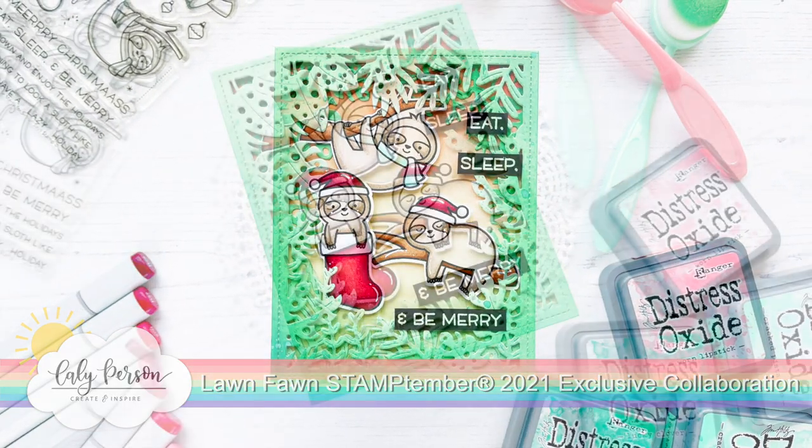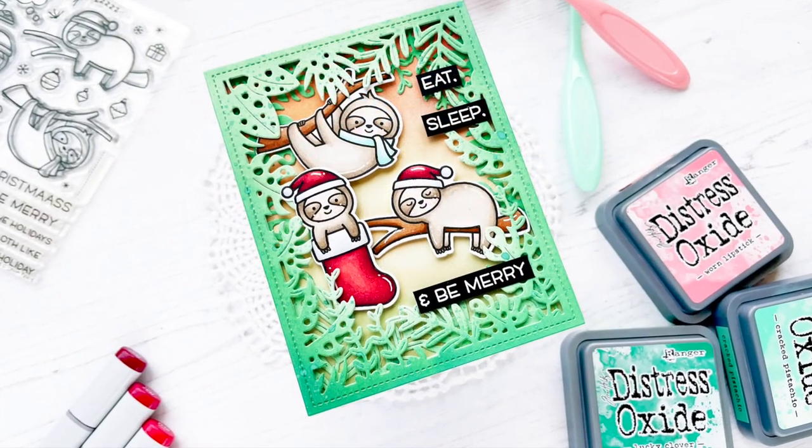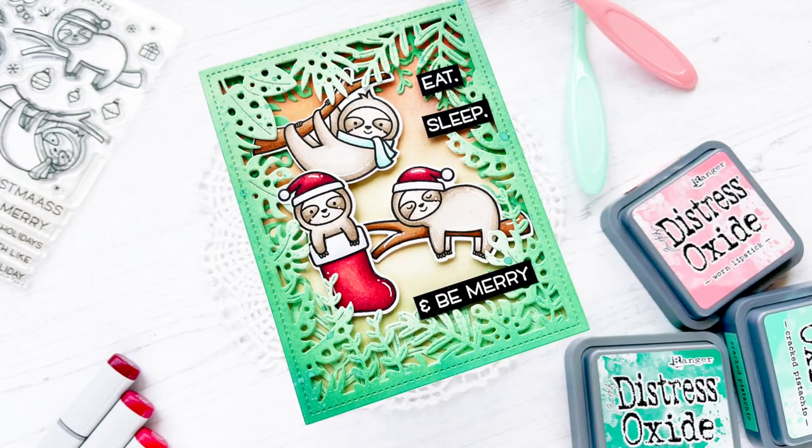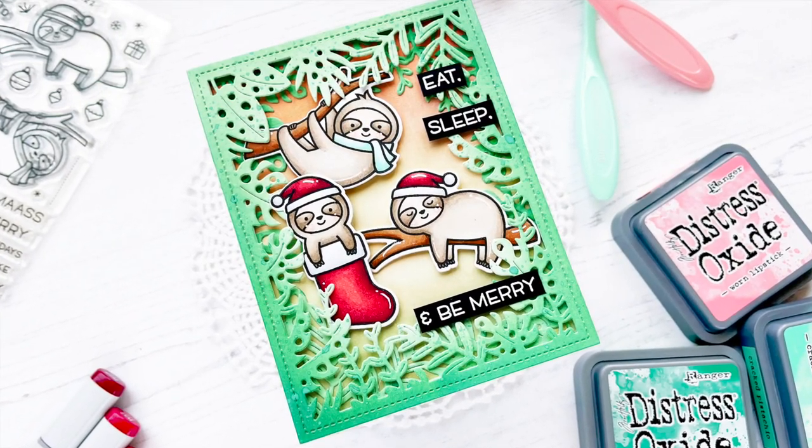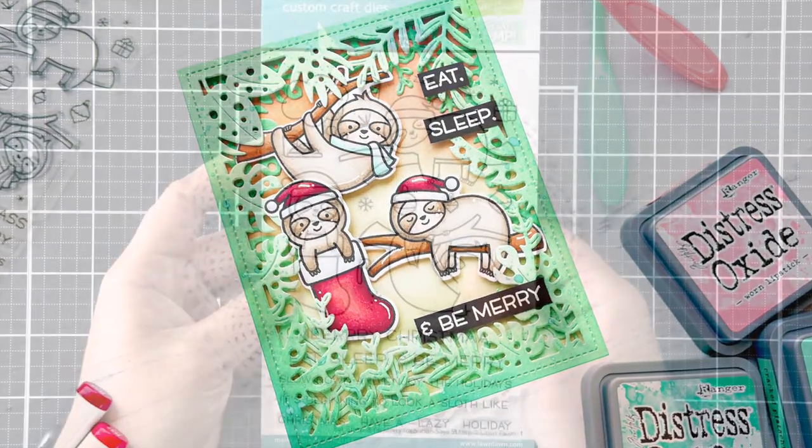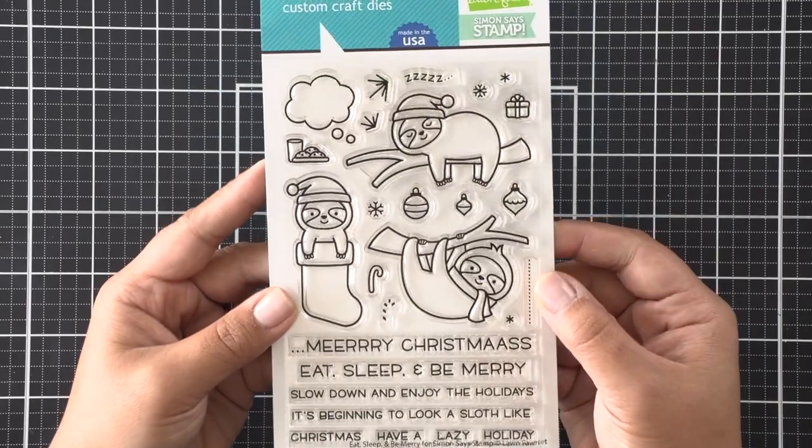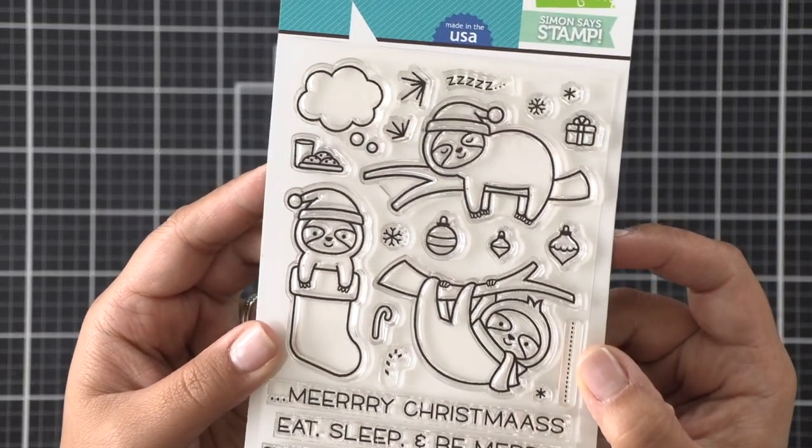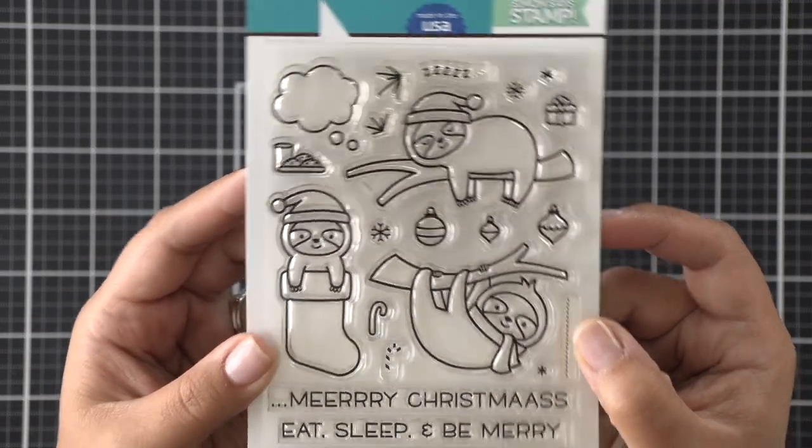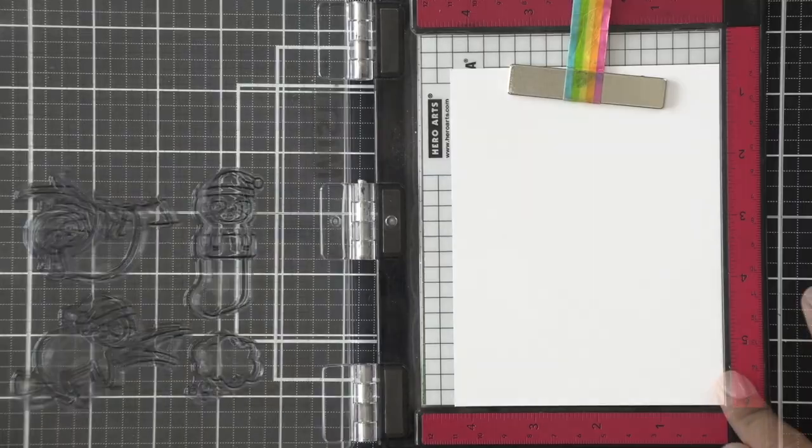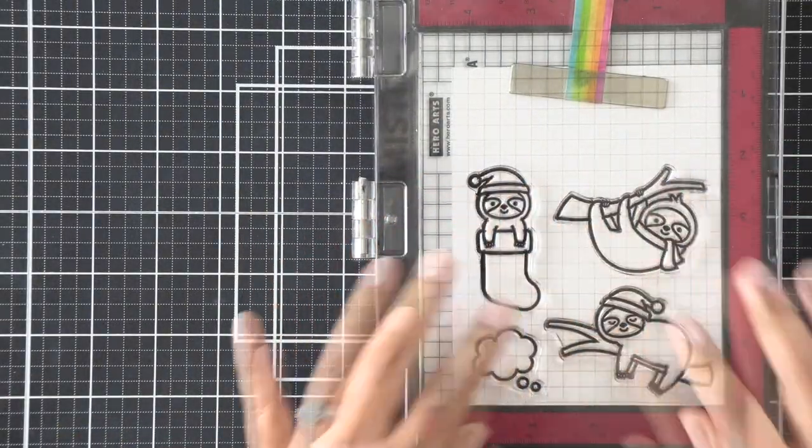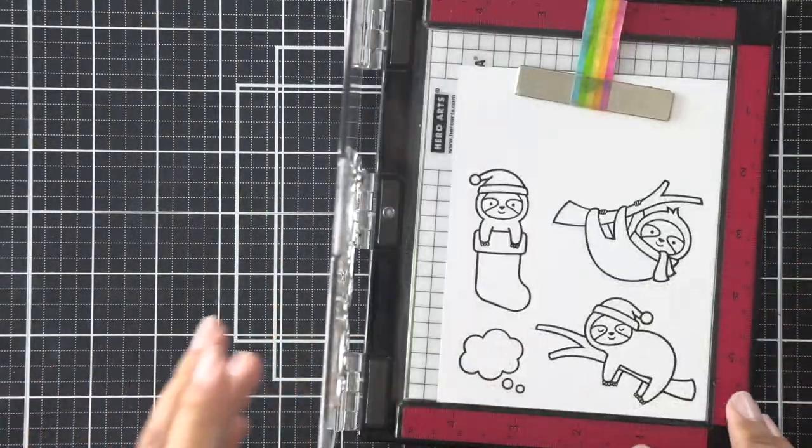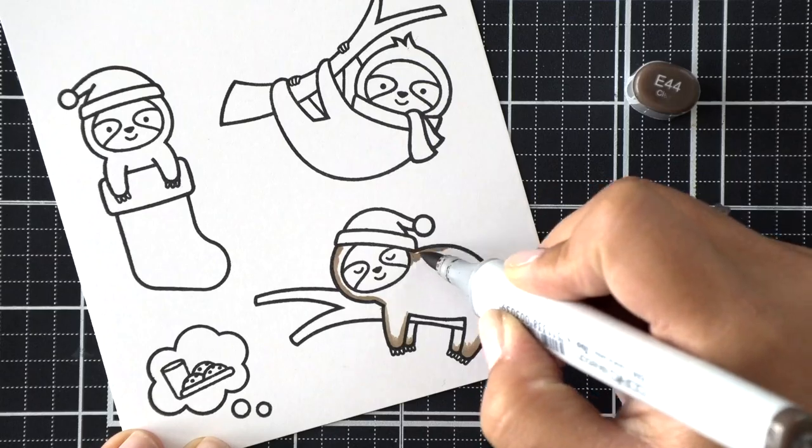We have these adorable eat, sleep, and be merry sloths. We're going to be creating a fun card with these images suspended in a frame. It doesn't look like much from the photos, so I'm glad you're here to watch this video because you'll see how they can be a little bit interactive with some movement.